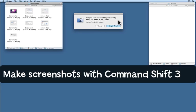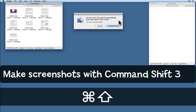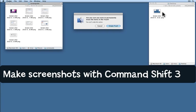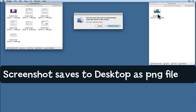Are you sure you want to permanently erase the items in the trash? I hold down Command, Shift, and press the 3 key. And as you can see over here in my desktop folder, a screenshot has showed up.